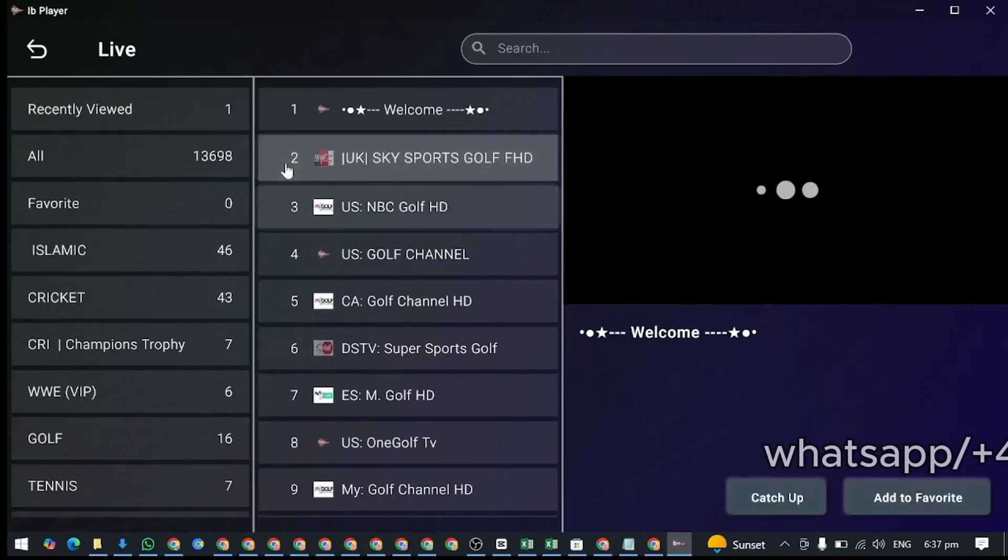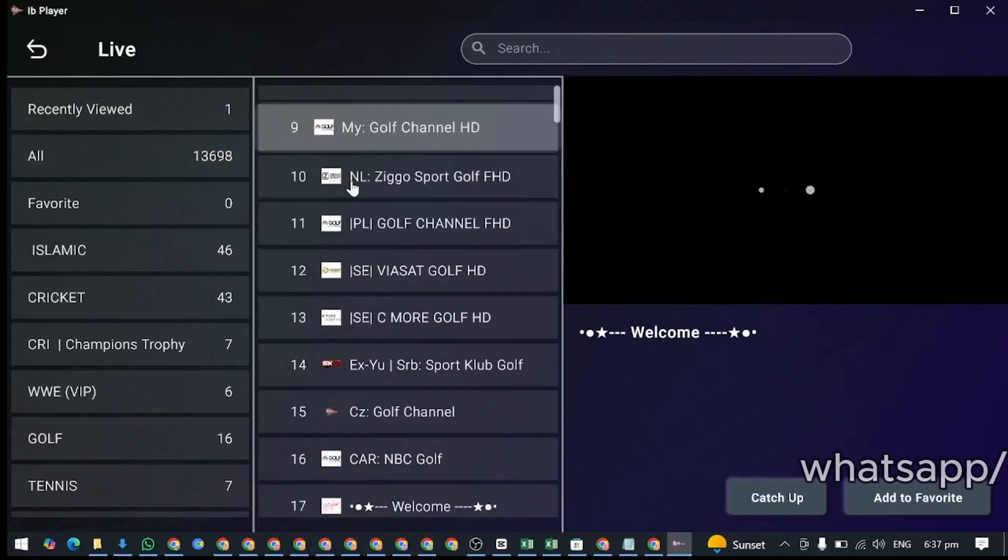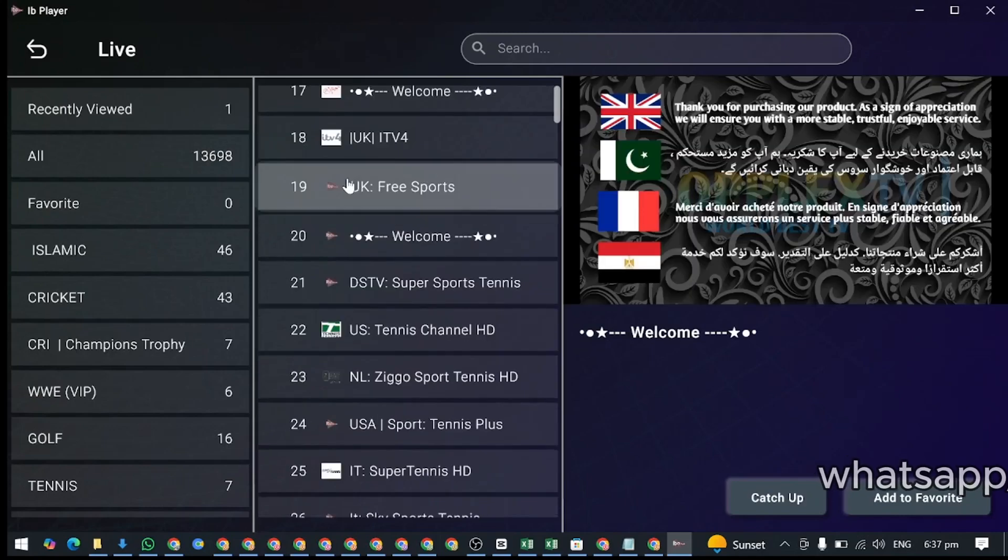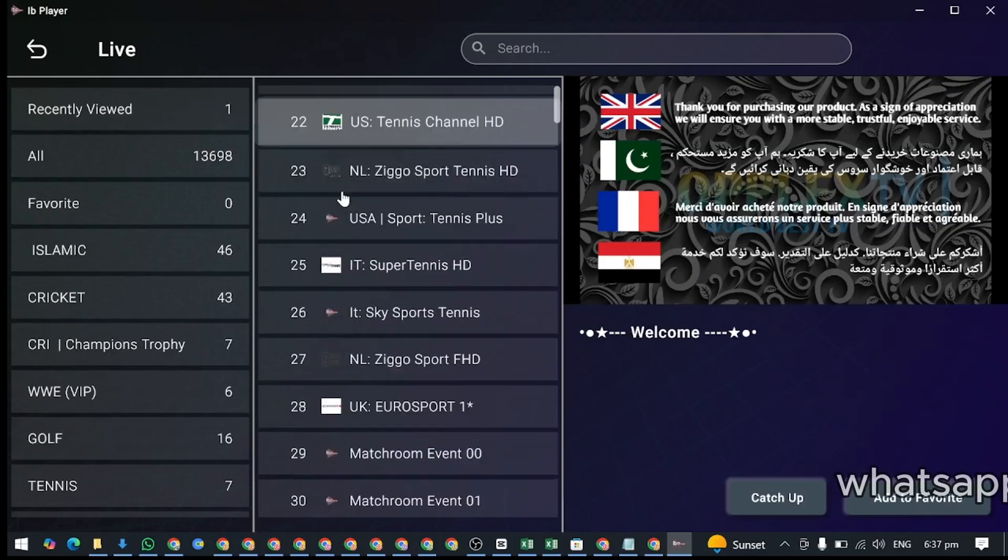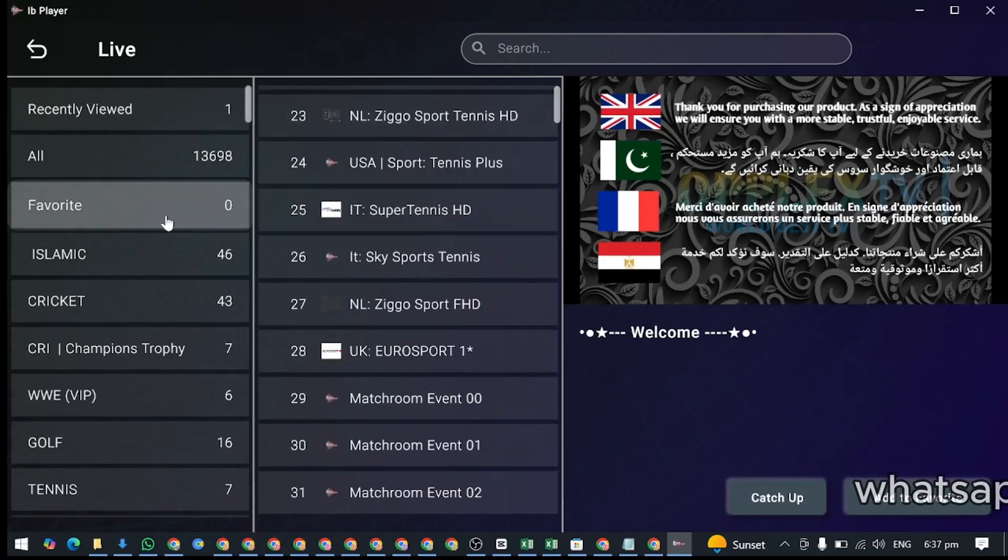You can set your favorite groups, add EPG guides, or switch player options for smoother streaming.